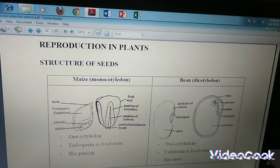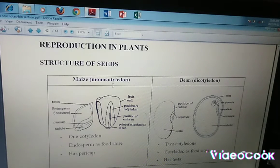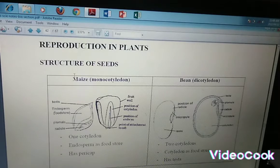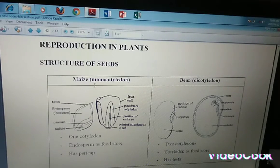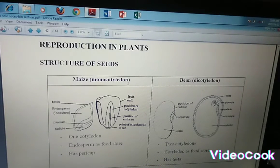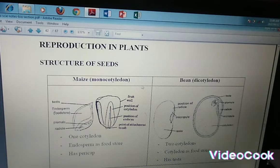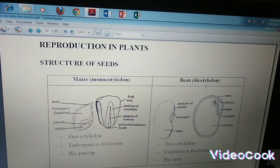Welcome to Memos Tutorials. Today we are looking at reproduction in plants. We start off with the structure of seeds. We have the seeds of monocotyledon plants and dicotyledon plants.